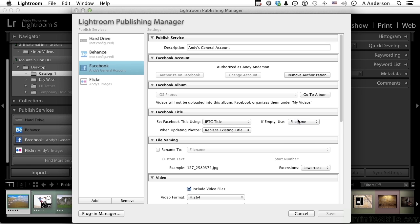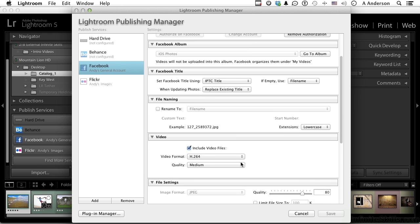I can update the photos too, and you want to replace the existing title if you update the metadata. That's usually what I want to do. You can do a file renaming down here if that's what you want to do.